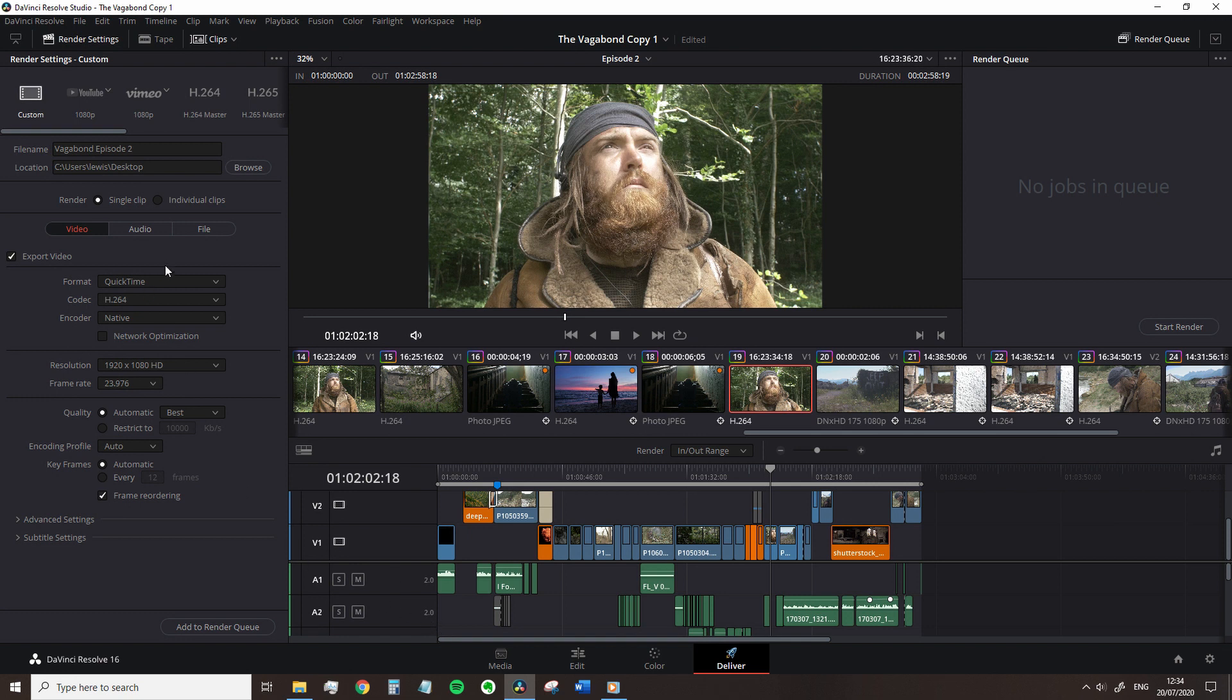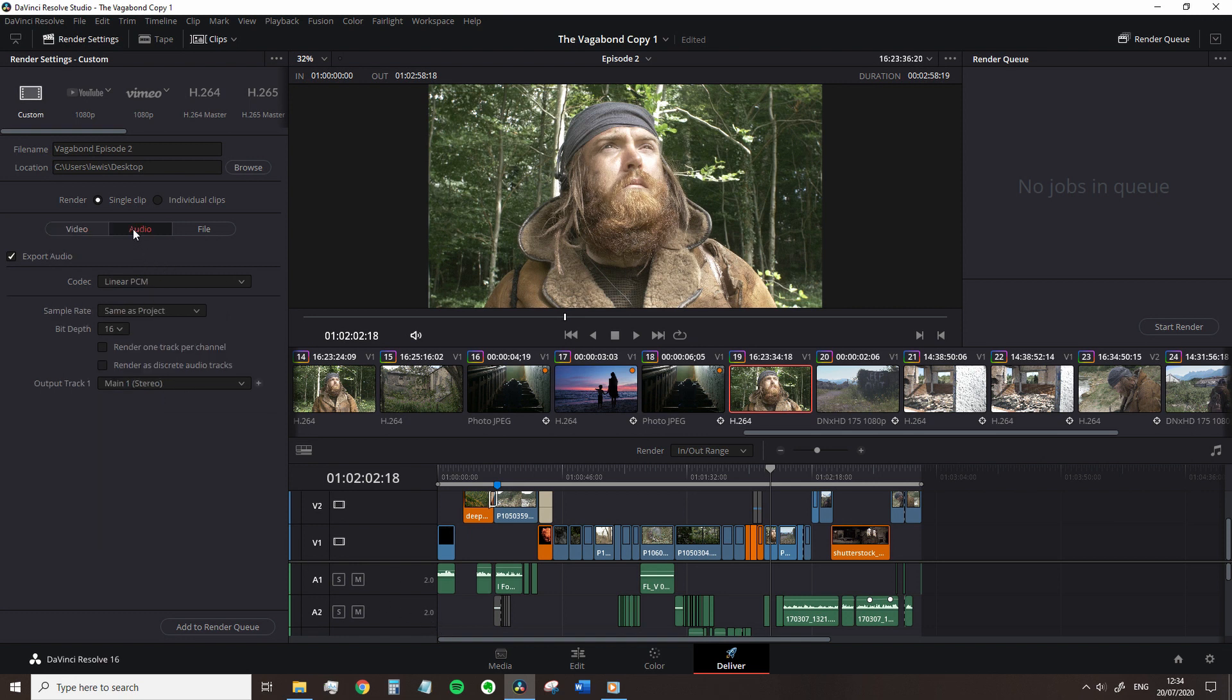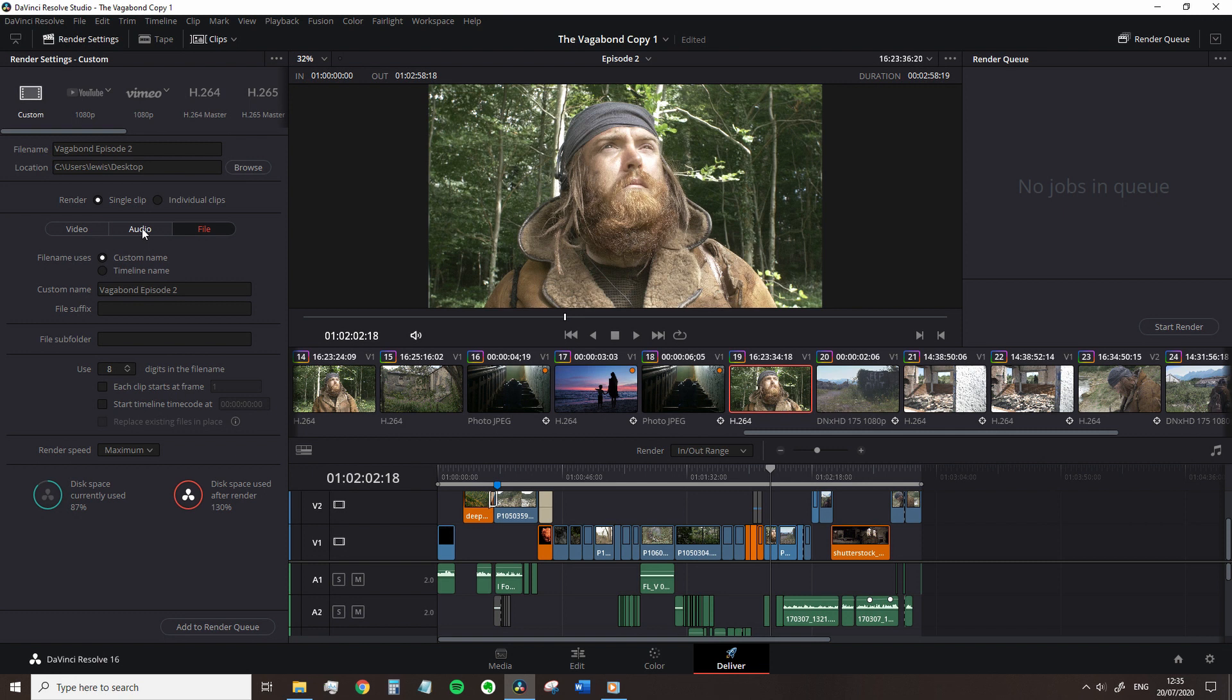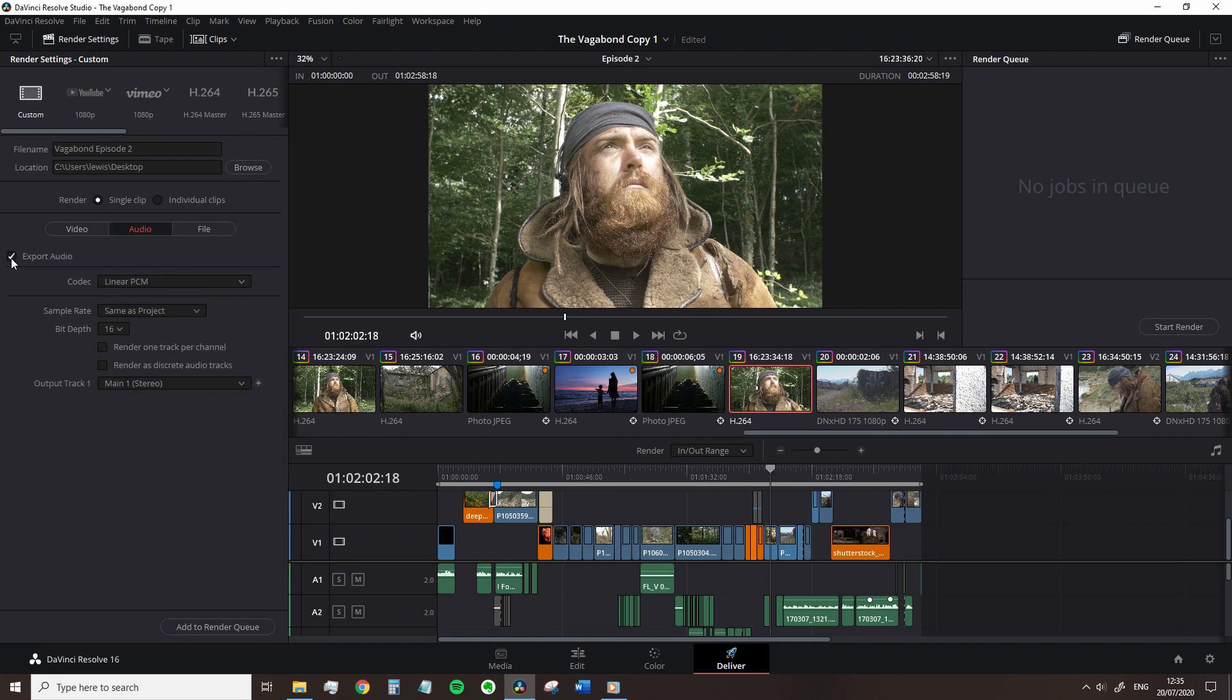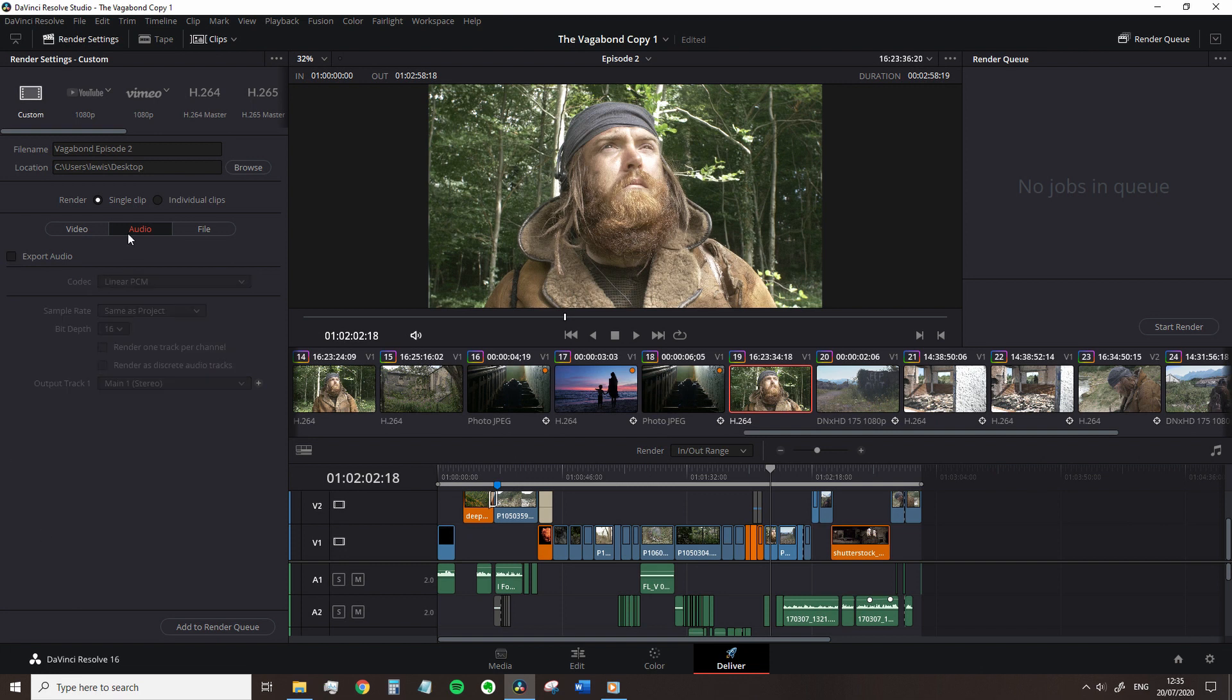If you need to change the audio settings or the file settings, you can do that by hitting the audio or file button, which will swap out the subpanel. If you want to render your video without audio at all, instead of going back to the edit and muting the tracks, we could just deselect this checkbox.